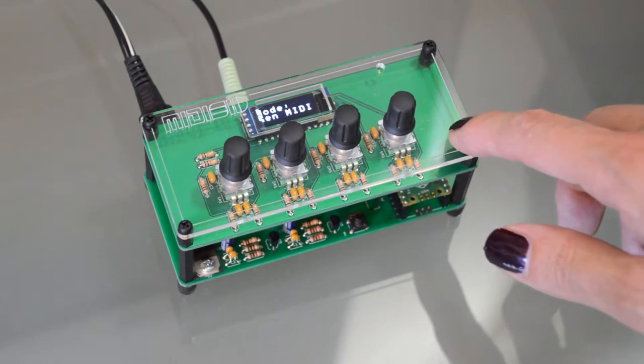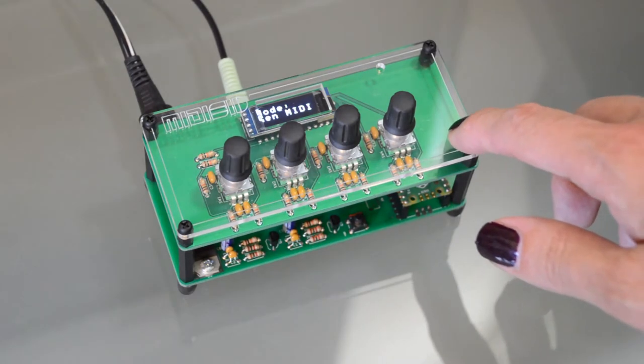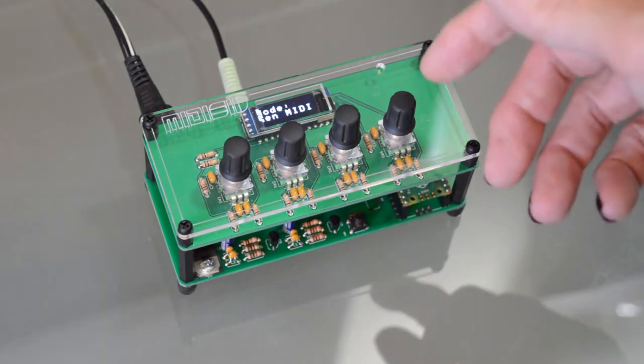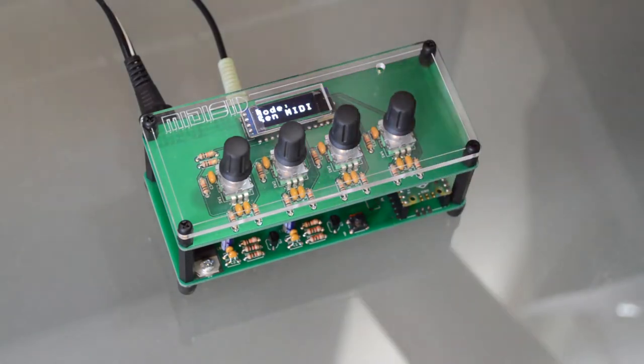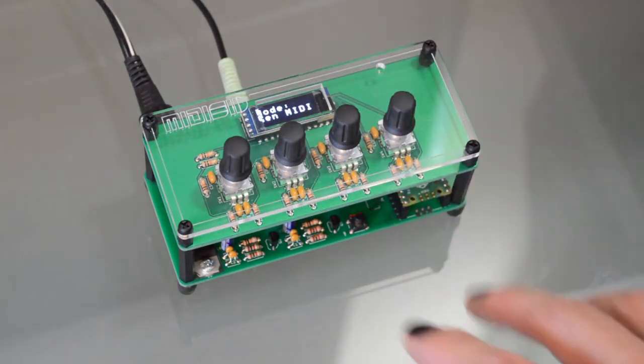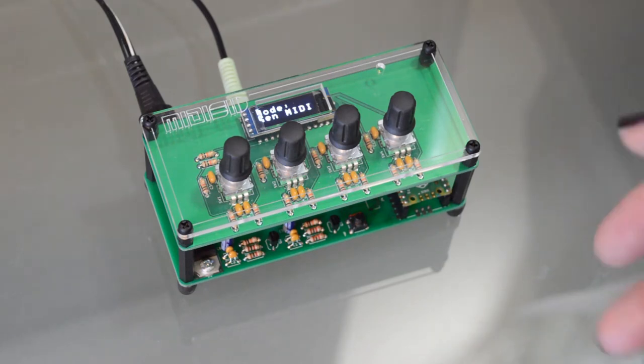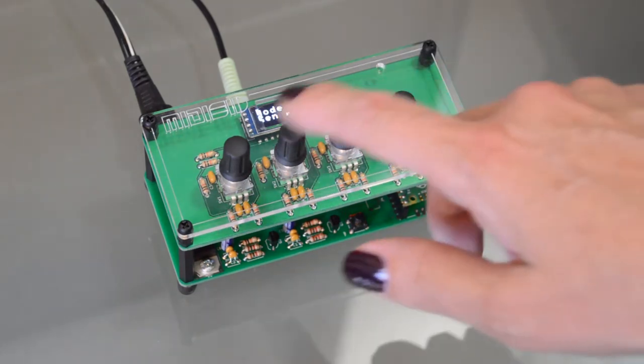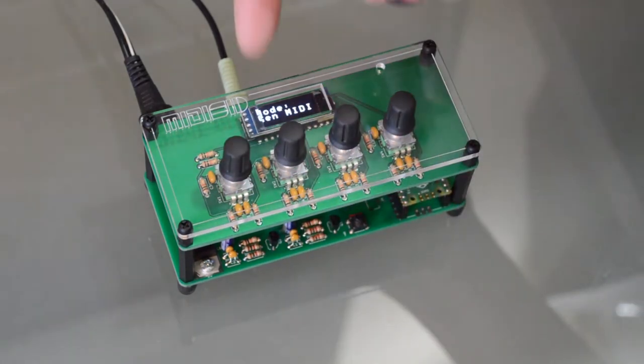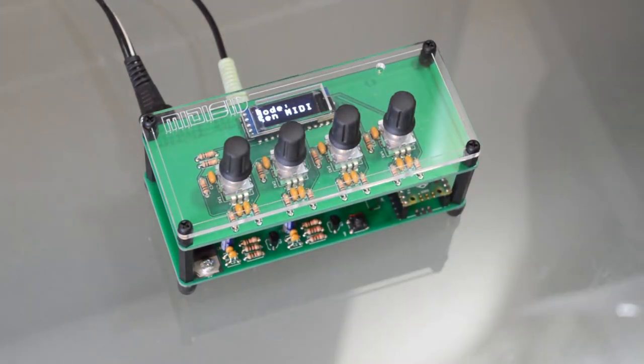This is MIDI SID, a work in progress. What you need to know is MIDI in, two SIDs, actually modern SID replacements. Lots of controls and audio out.